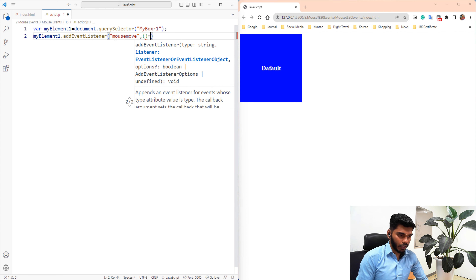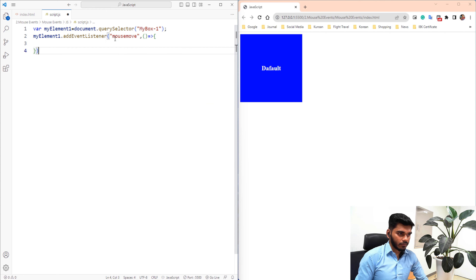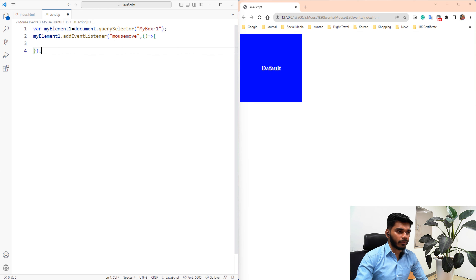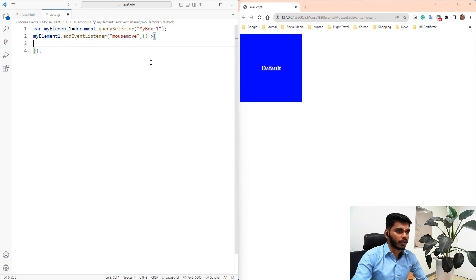The arrow function is the same. We have to define the mouse move function. Now the text will change inside the function.